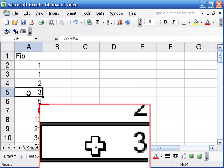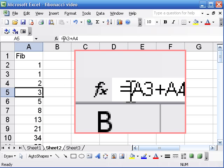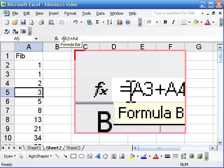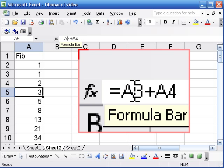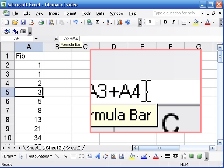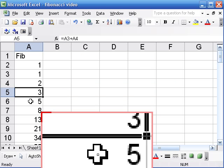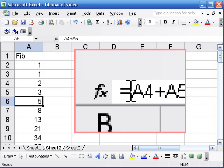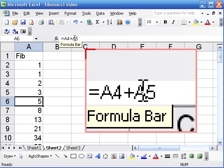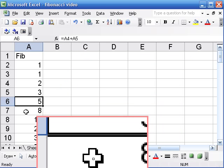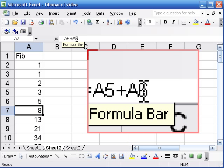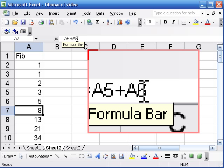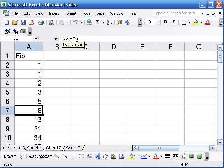So when I move on to the next cell, the equation automatically updates. Now it's A3 plus A4. The one below A4 plus A5, A5 plus A6, etc. This is very powerful.